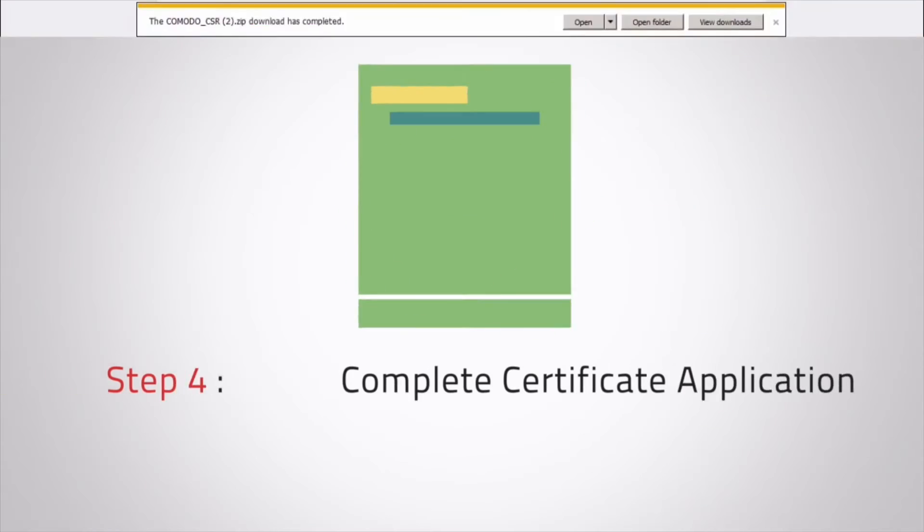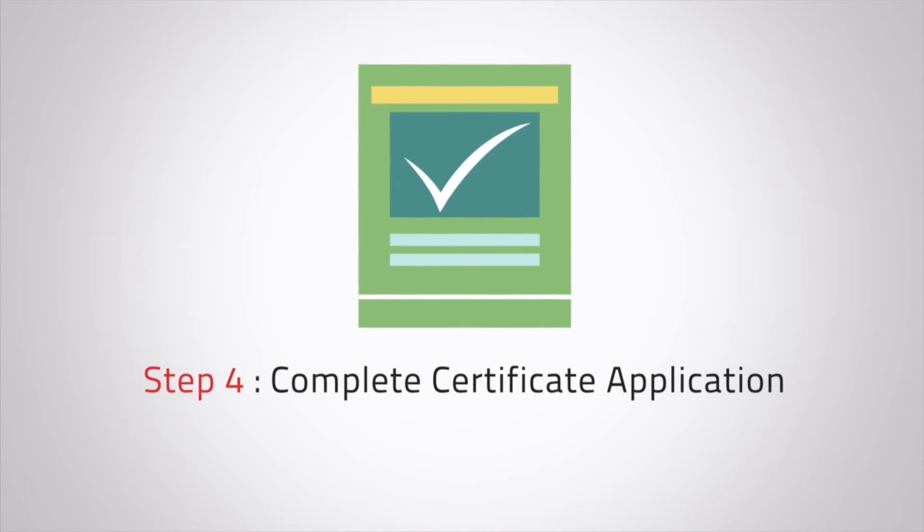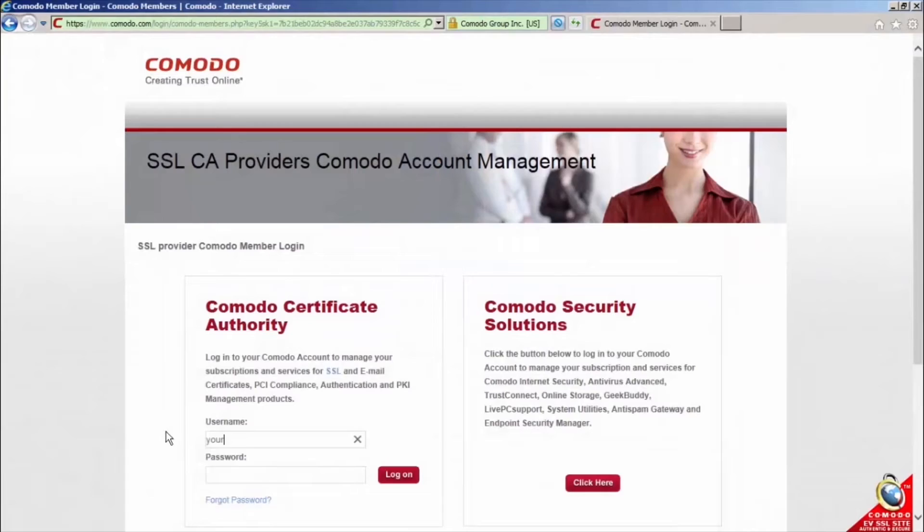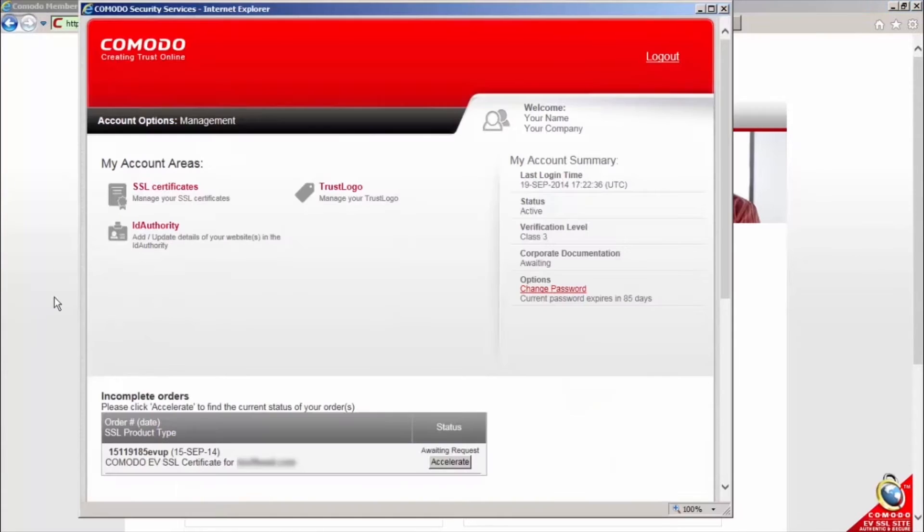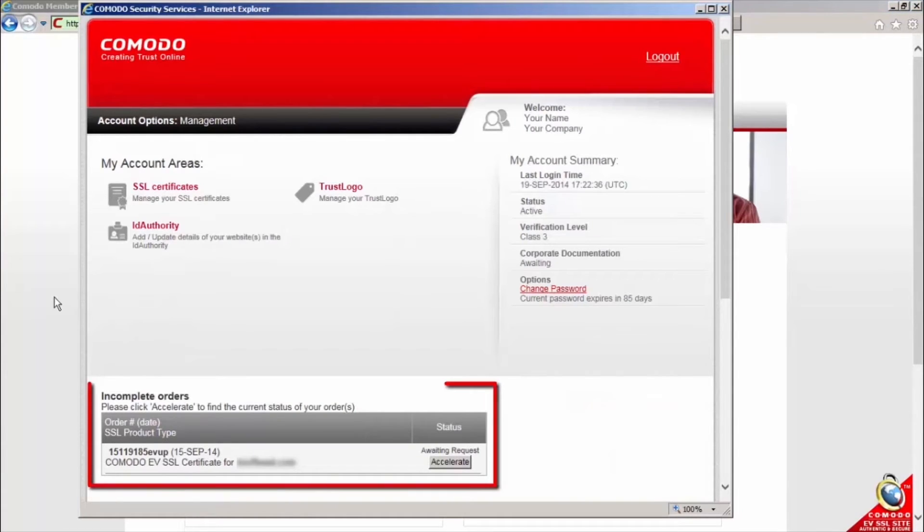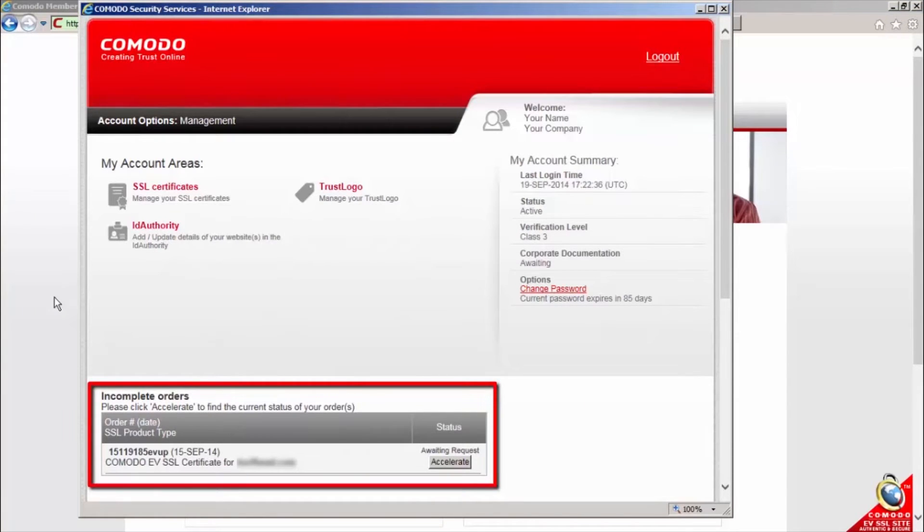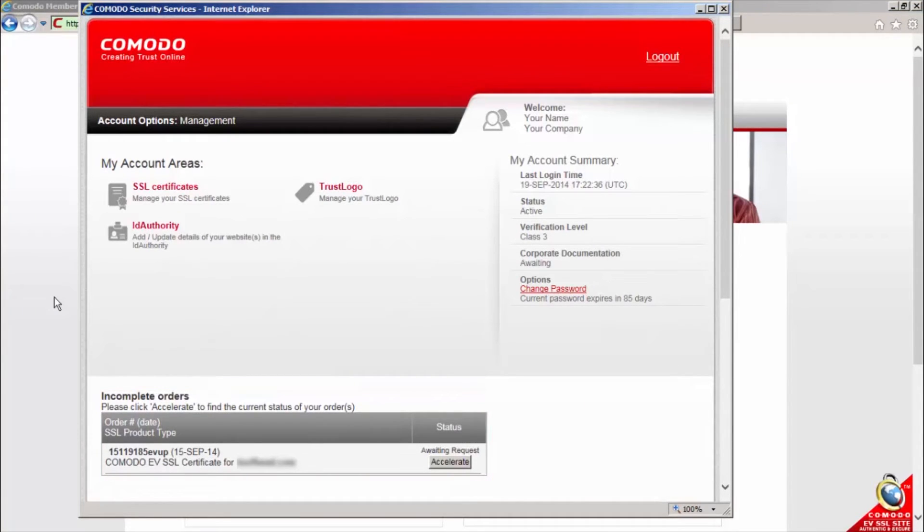Once you've generated your CSR and received your free certificate order confirmation email, you can log into your Komodo account and complete the certificate application. Once logged in, you should see a box called incomplete orders. Your certificate will be listed here. Click the accelerate button.